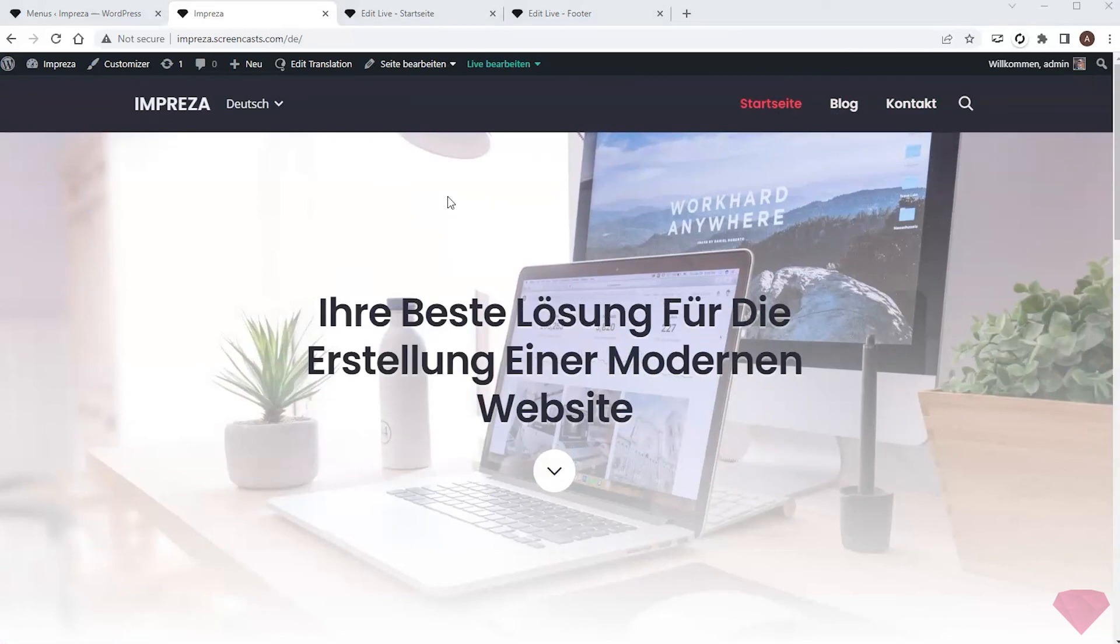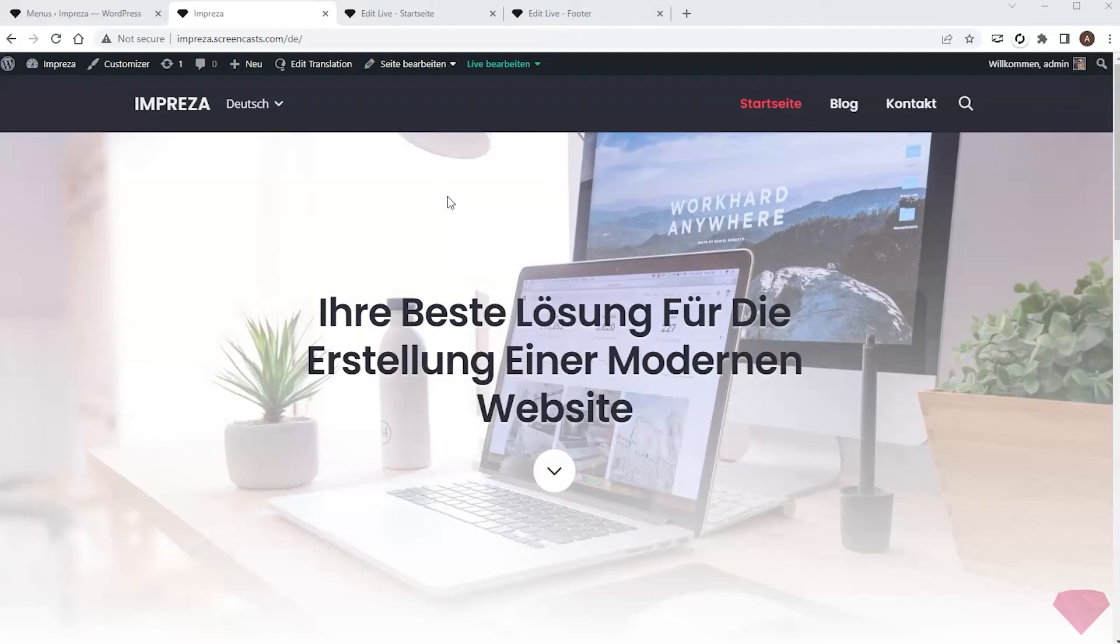Thanks for watching. In this video, I created a multilingual site with the WPML plugin. In the following video, I'll show how to do the same with the Polylang plugin.